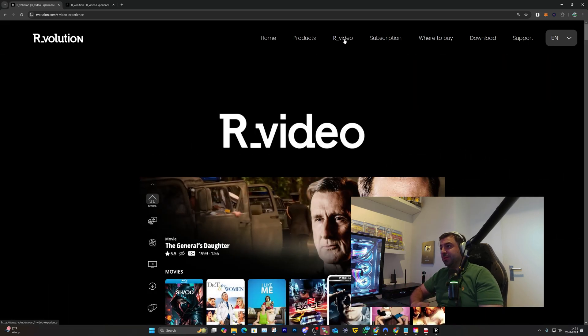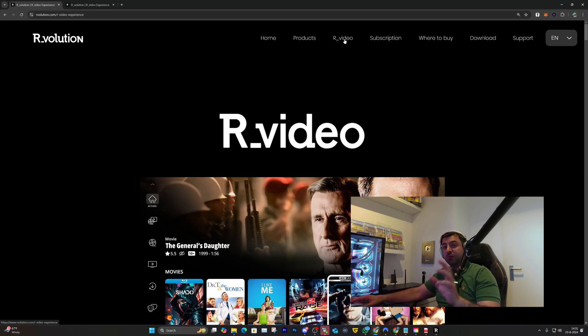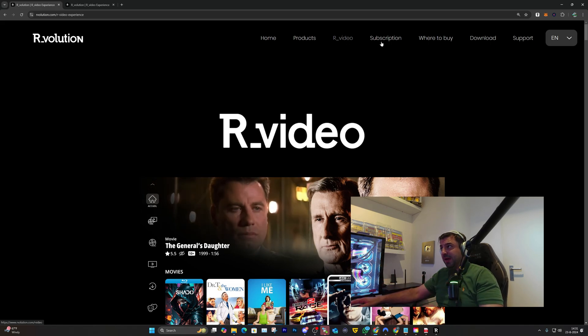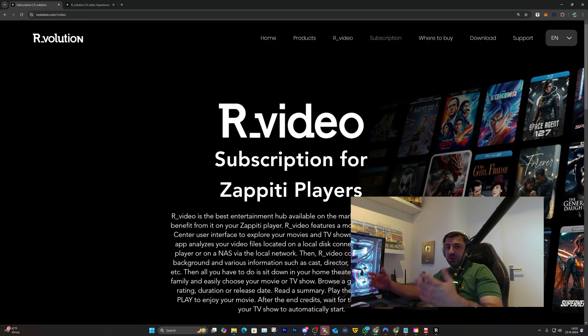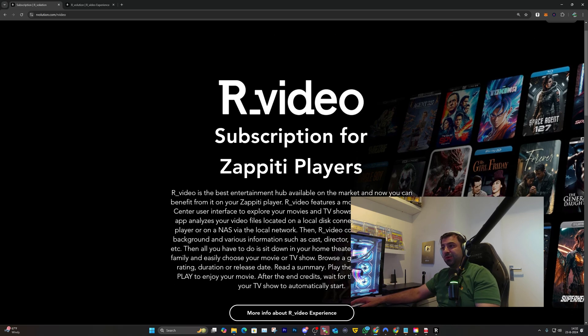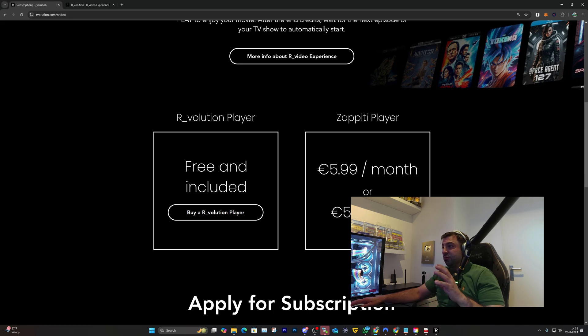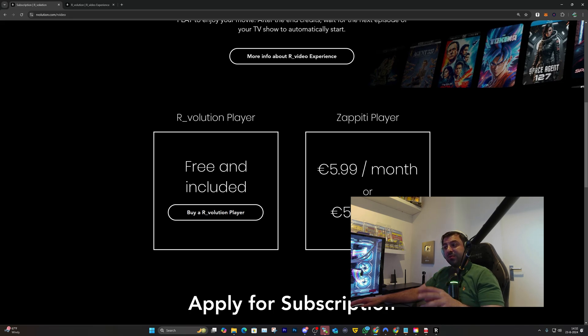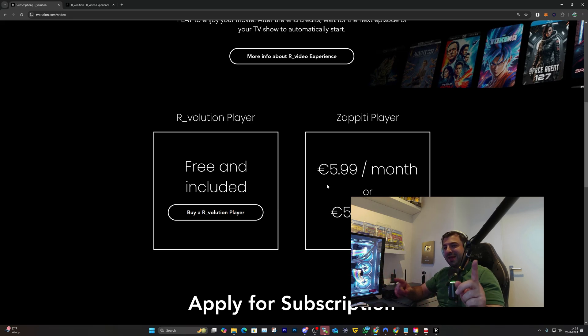You want to click on R.video. You have multiple options here because you can actually get a subscription. If you don't have the R_volution device, then you'll need to pay for the subscription - 5.99 per month or 50 euros per year.